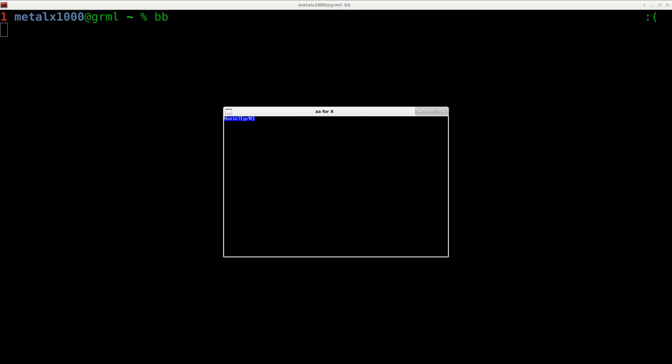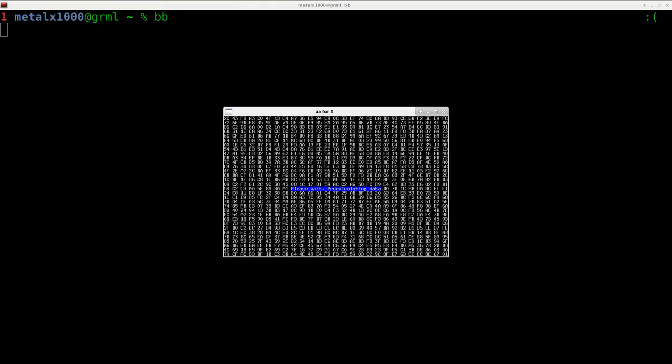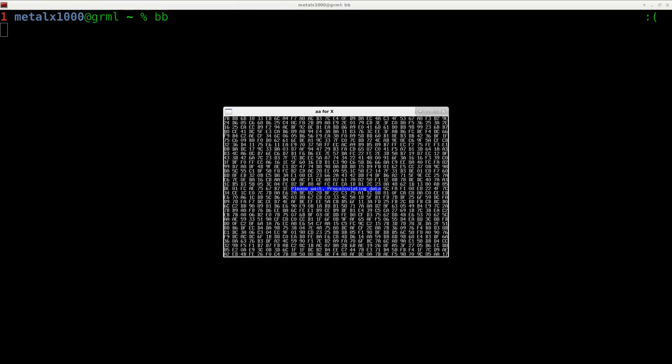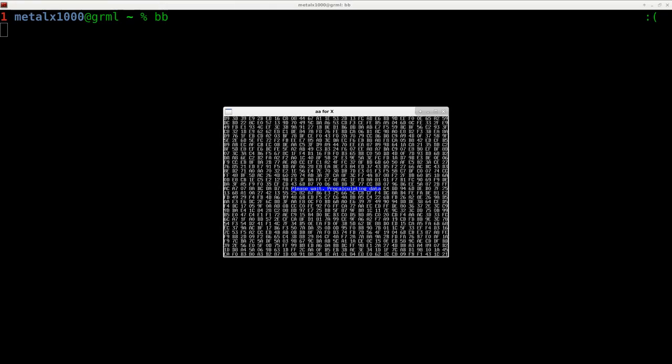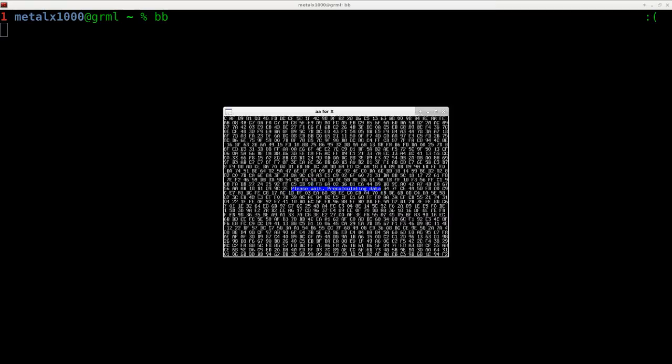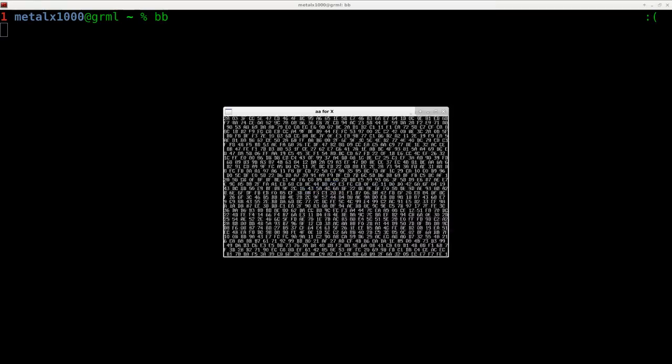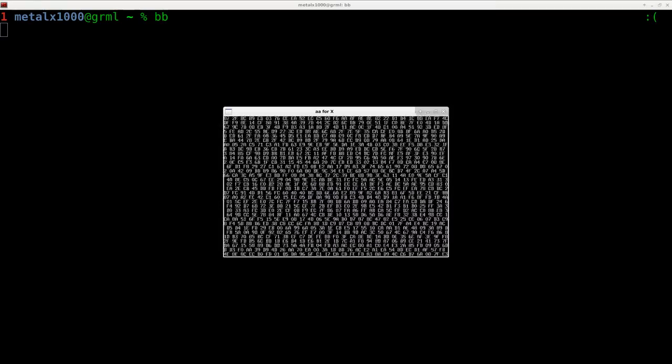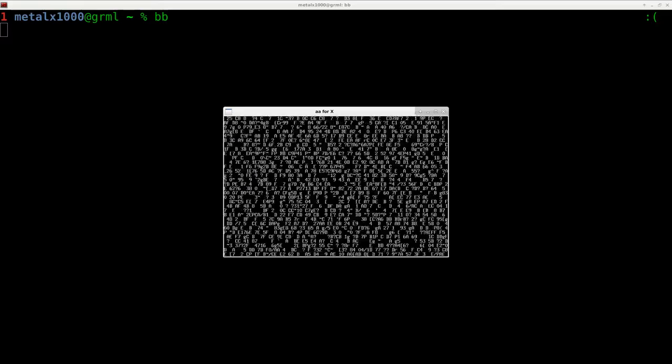It's going to ask you if you want music or not. I'm going to hit no to start off here. And what it's going to do, it's going to start playing this animation in ASCII art. And it is a really neat little animation. I used to love to just watch this back when I first switched over to Linux. I just thought it was a neat little thing. And also the music that went along with it was pretty cool too.